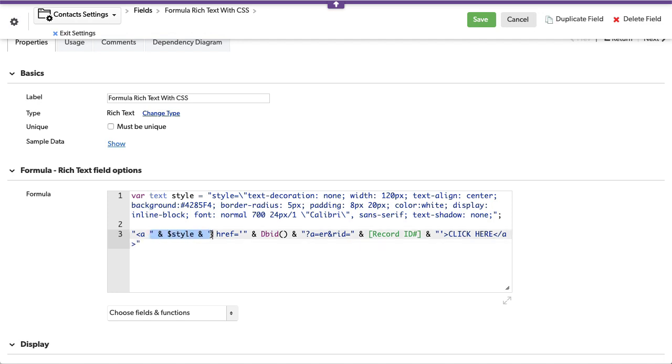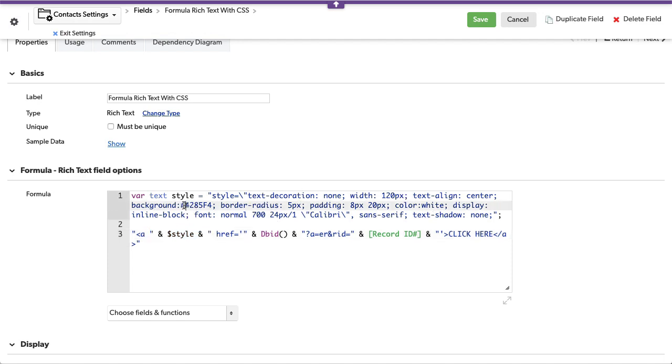This here is this variable up above. So we've created a variable for style, and there it is. The width of the box that we're looking at, the shadowing, the color, the centering, all of that kind of stuff is put in here. And you can see the background color as well as the color of the text. It will be white.